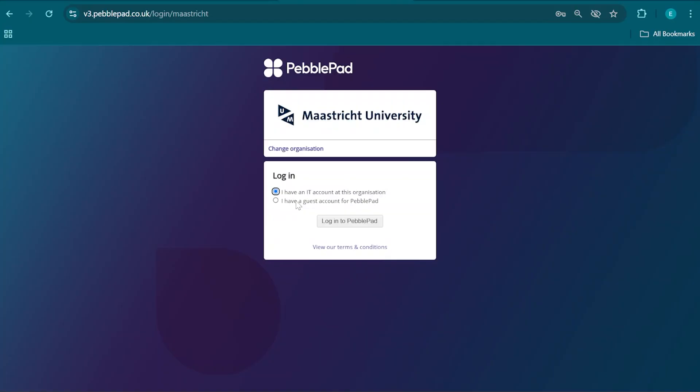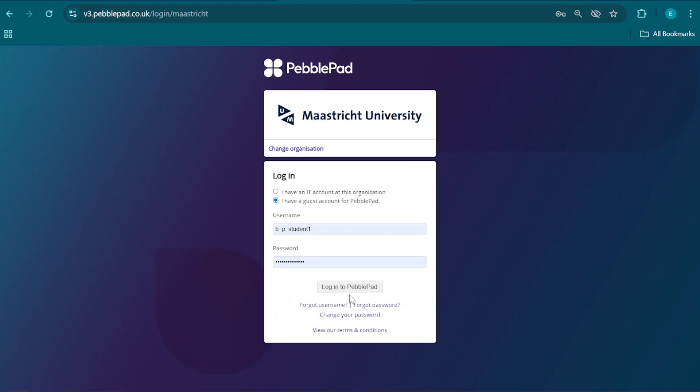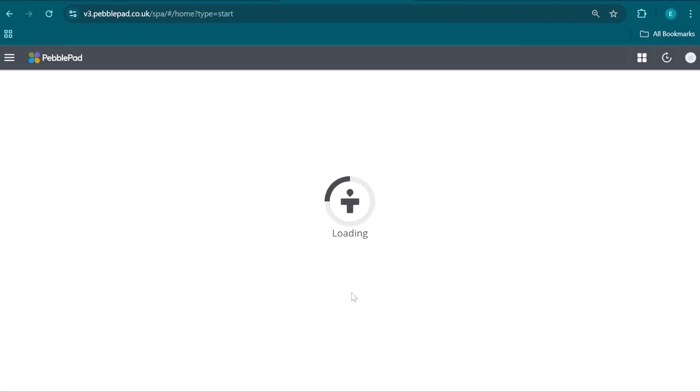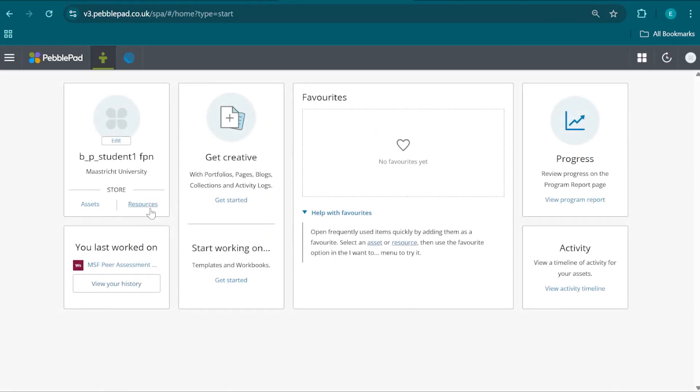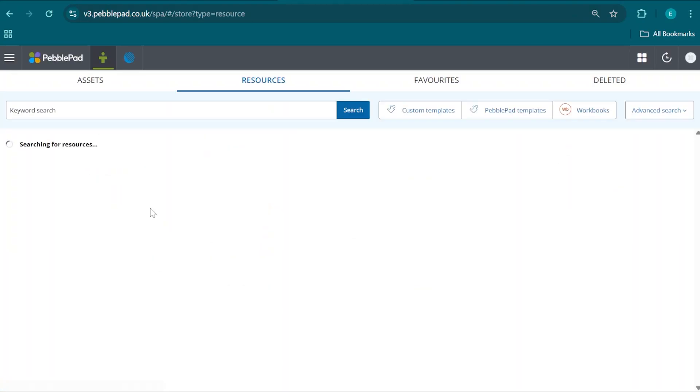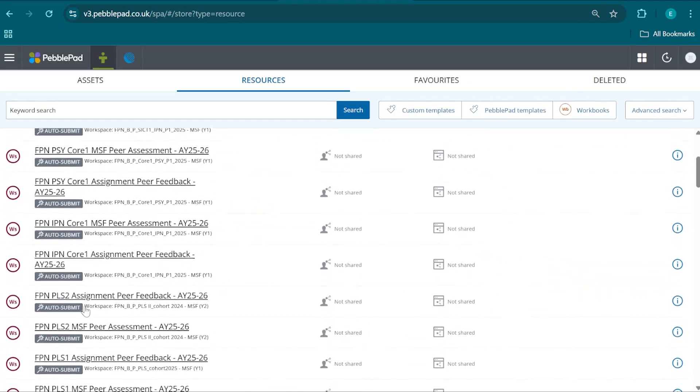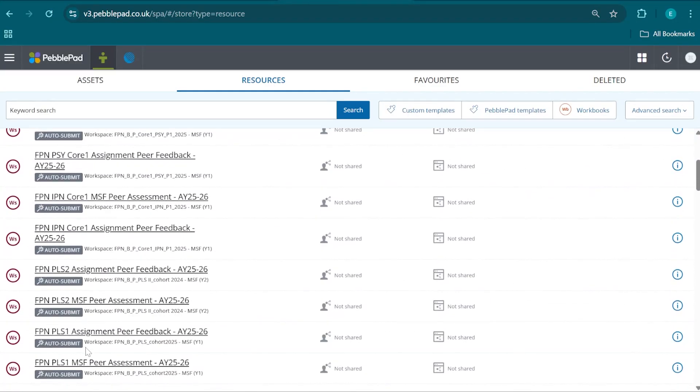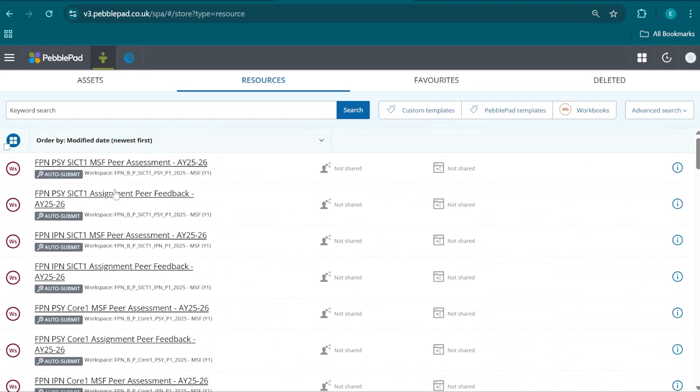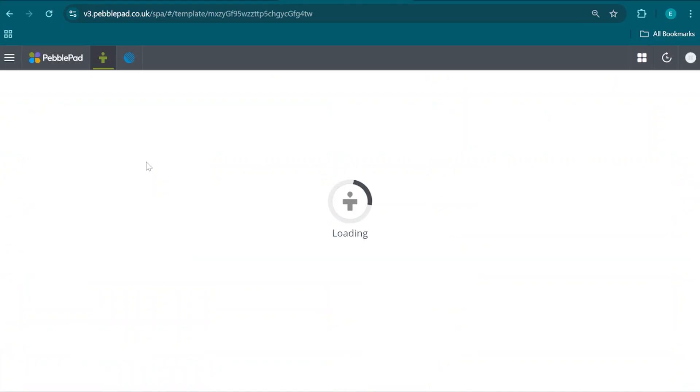First, we're going to log on to PebblePad, and we're going to click on Resources. In Resources, we're going to find three files labeled MSF peer assessment, one for SICT, one for CORE, and one for PLS. These three forms are the same, except for the competencies that we are going to be reviewing, and that is why these files have to be unique.